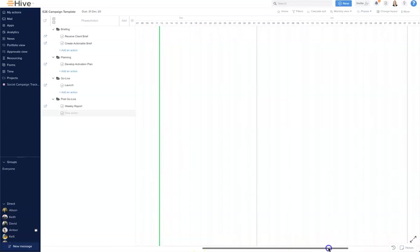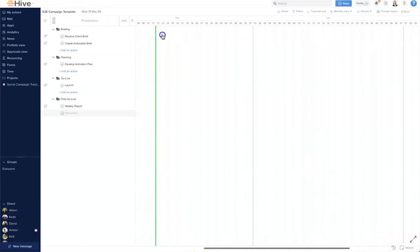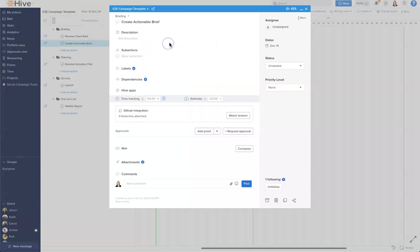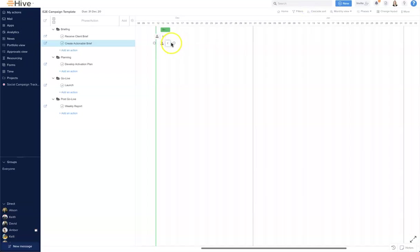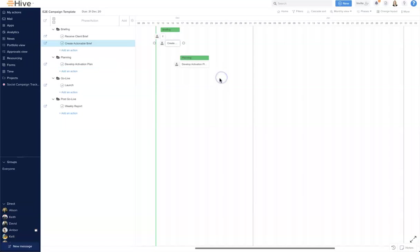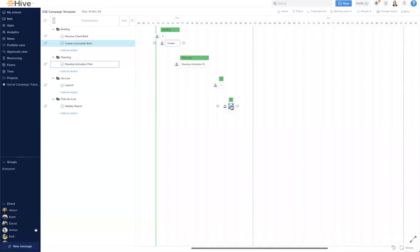Let's scroll to today's date. I'm gonna drop the brief here, I'm gonna drag and drop in the actionable brief and give it a date range, we're going to develop the action plan, we're going to launch, and let's put a date in for the weekly report.